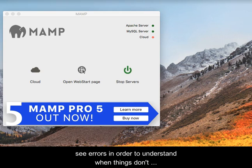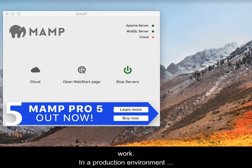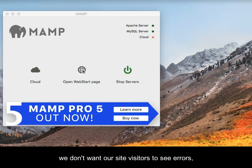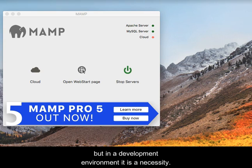When developing web applications, it is important to see errors in order to understand when things don't work. In a production environment, we don't want our site visitors to see errors, but in a development environment, it is a necessity.